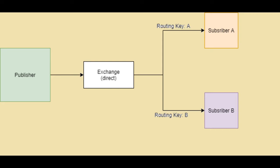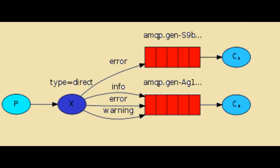Earlier we have used fanout exchange type, which broadcasts the messages to all the subscribers. Now we will use direct exchange type. In direct exchange type, message goes to queue whose binding key exactly matches the routing key of the message.